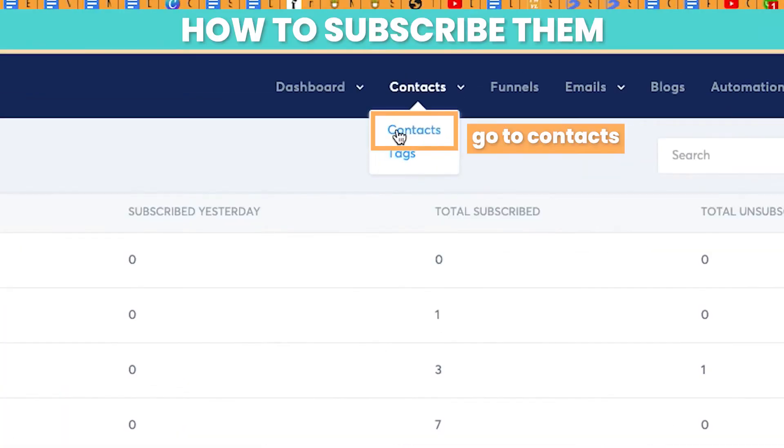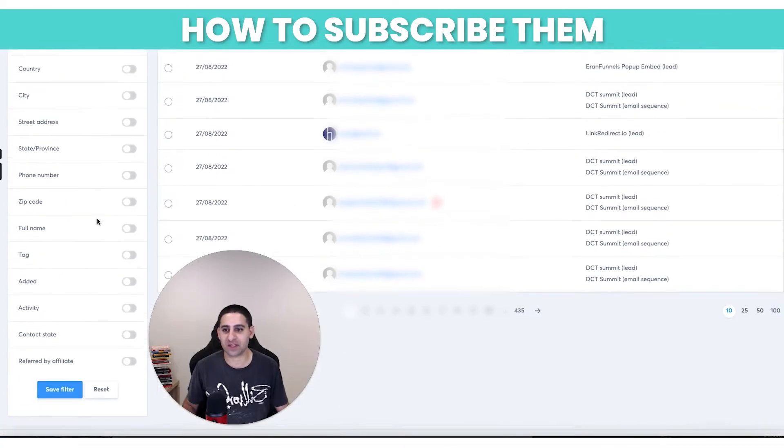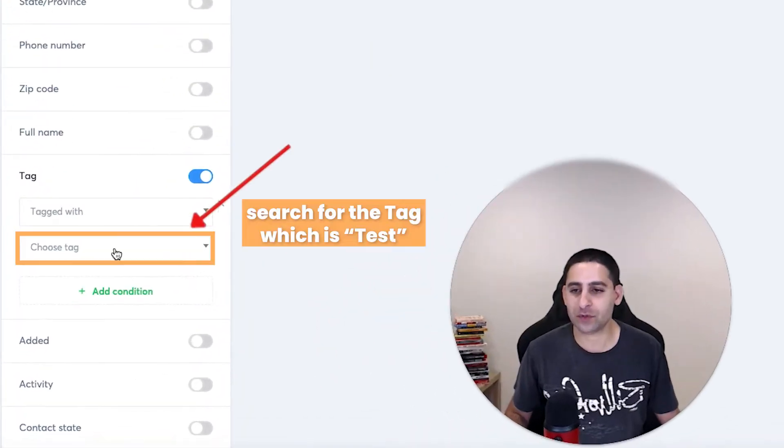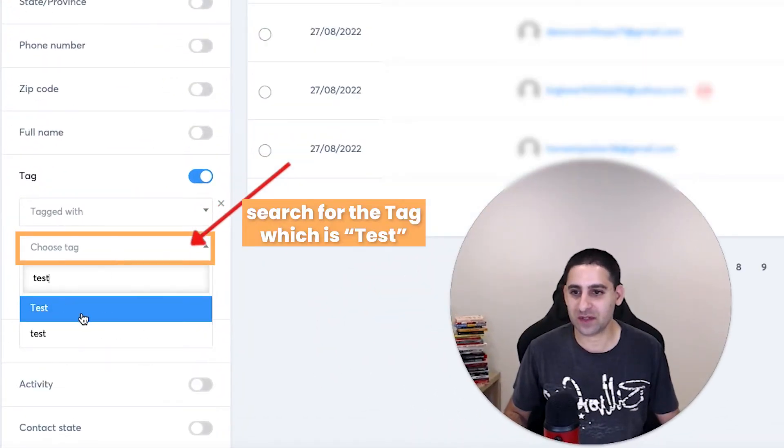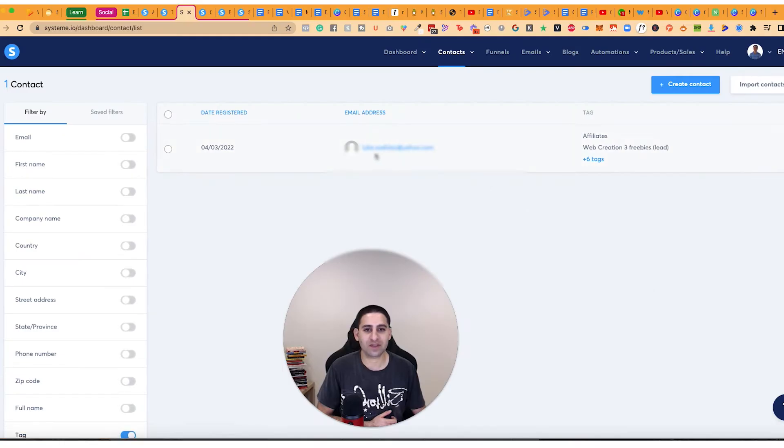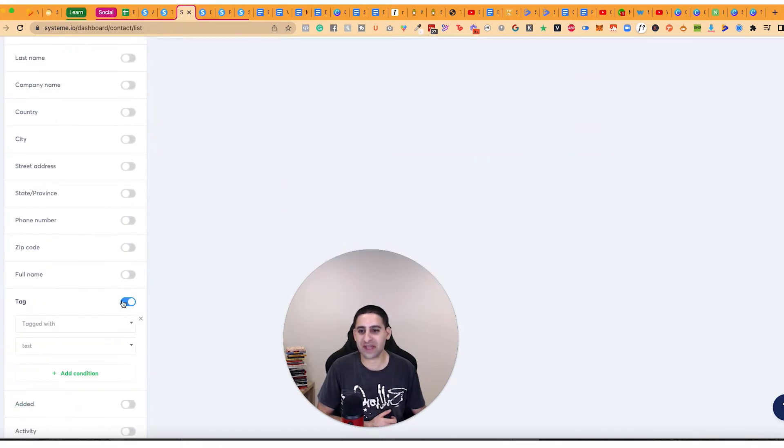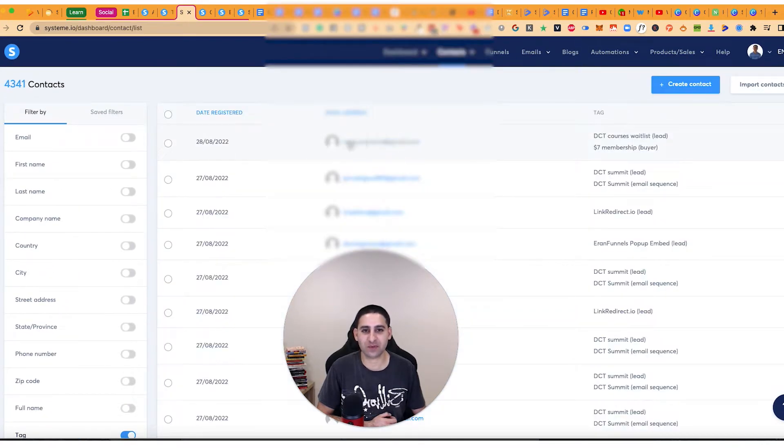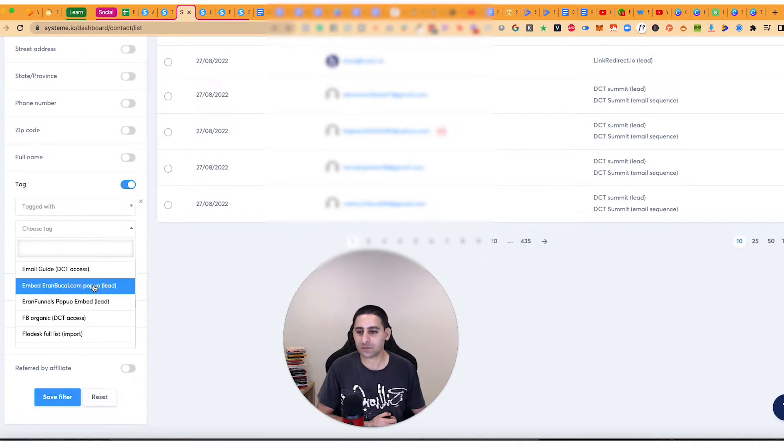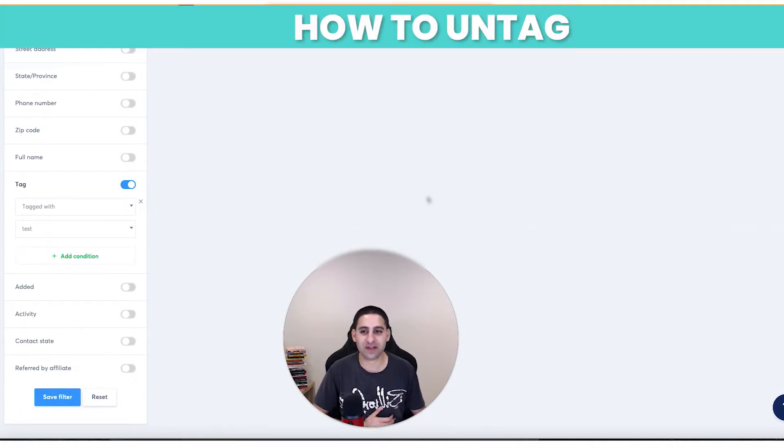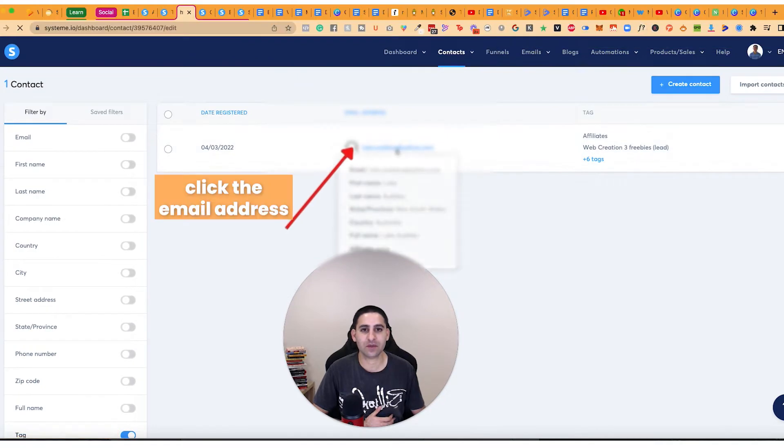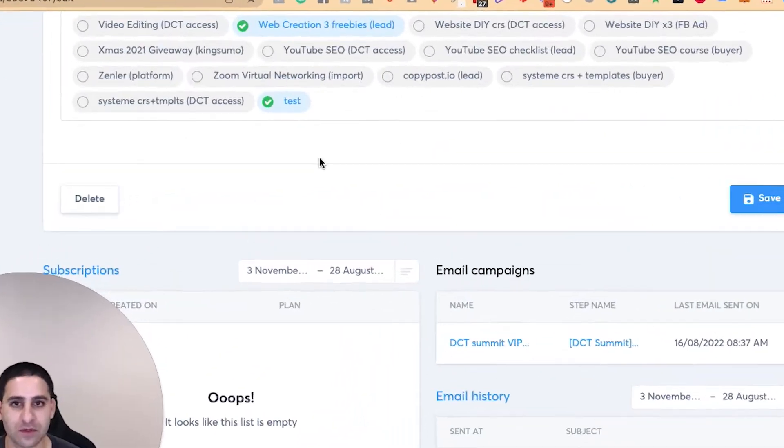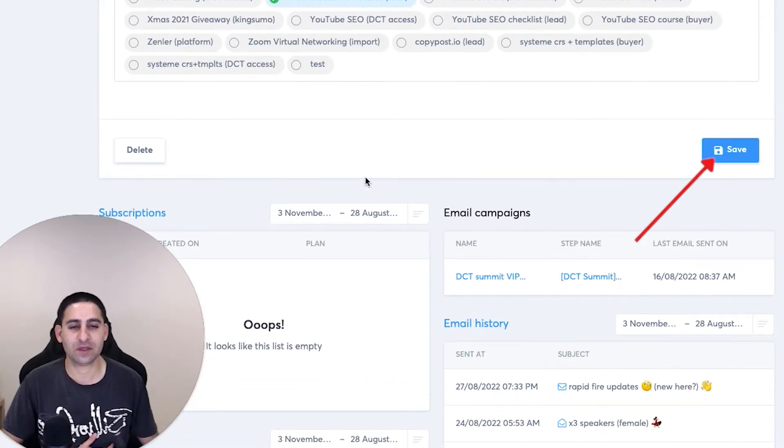The way to subscribe them is you basically go right here to tag. You're going to search for the tag, hover to test, and you'll see that I have this test. What I'm going to do is I'm going to find a different one because I don't want this specific one because this is a different test that I did with somebody else. So let me just delete this one. If you want to untag somebody, I'm going to show you how to do that as well. Click on it and then untag basically like that. Click on save.